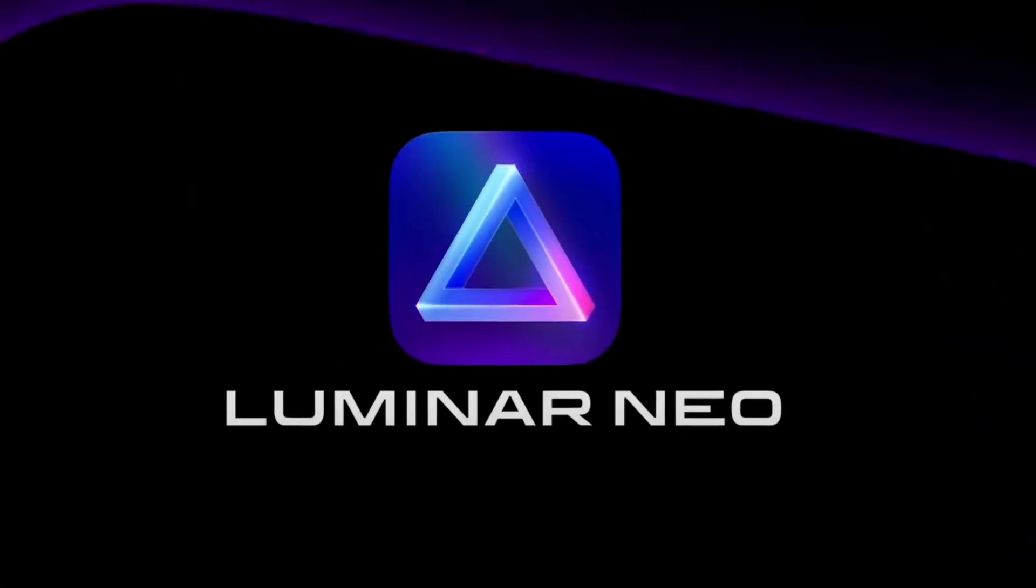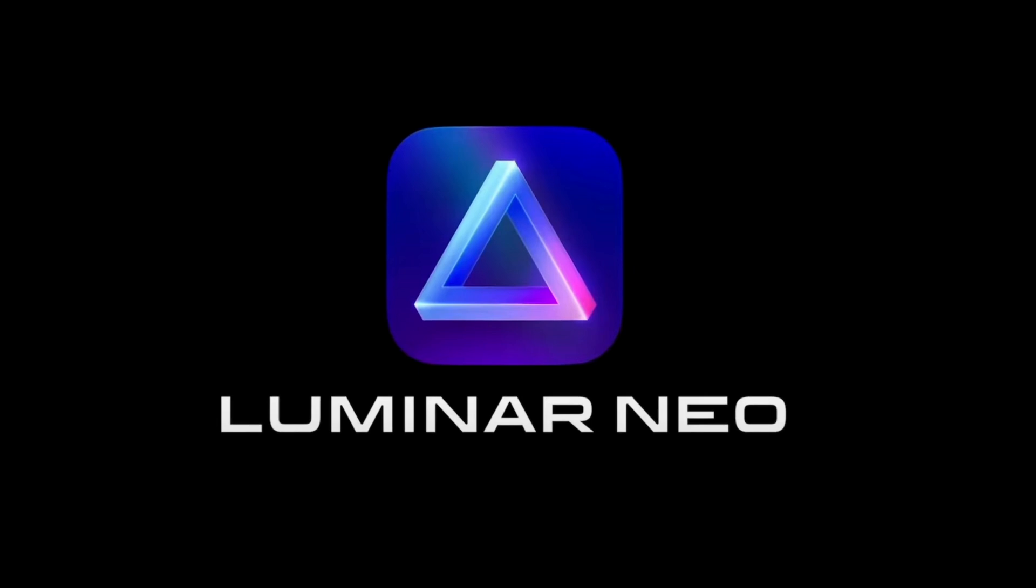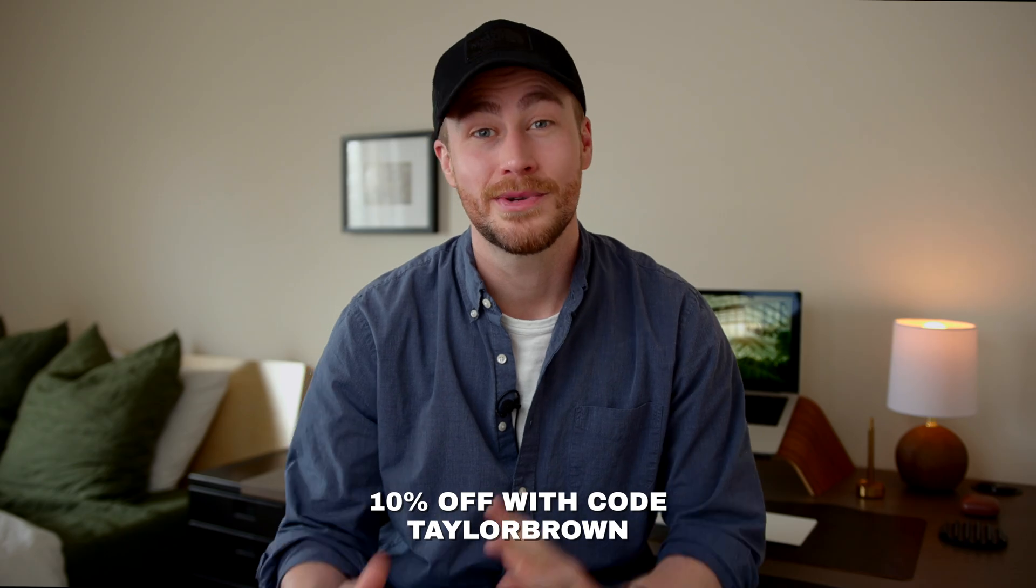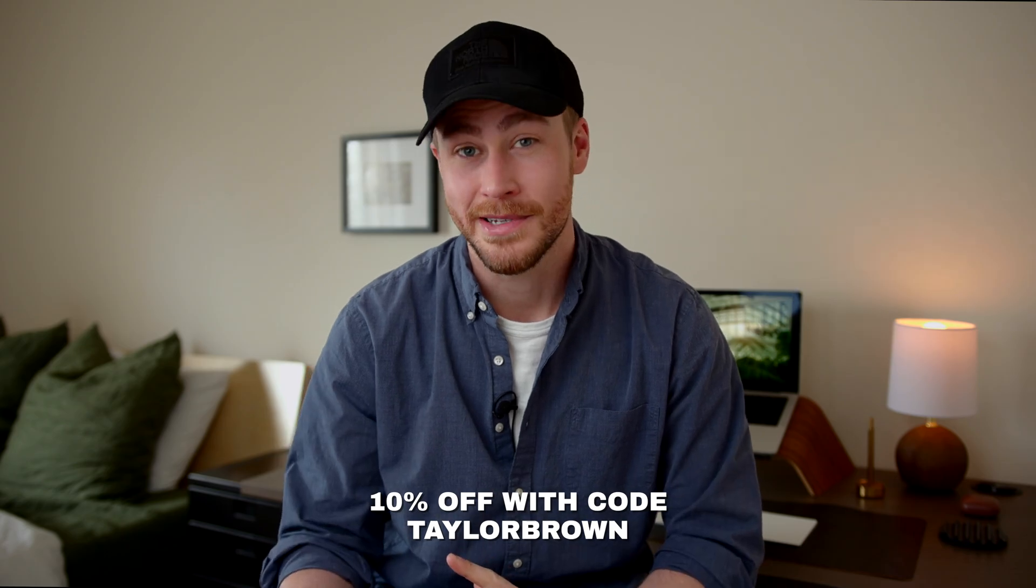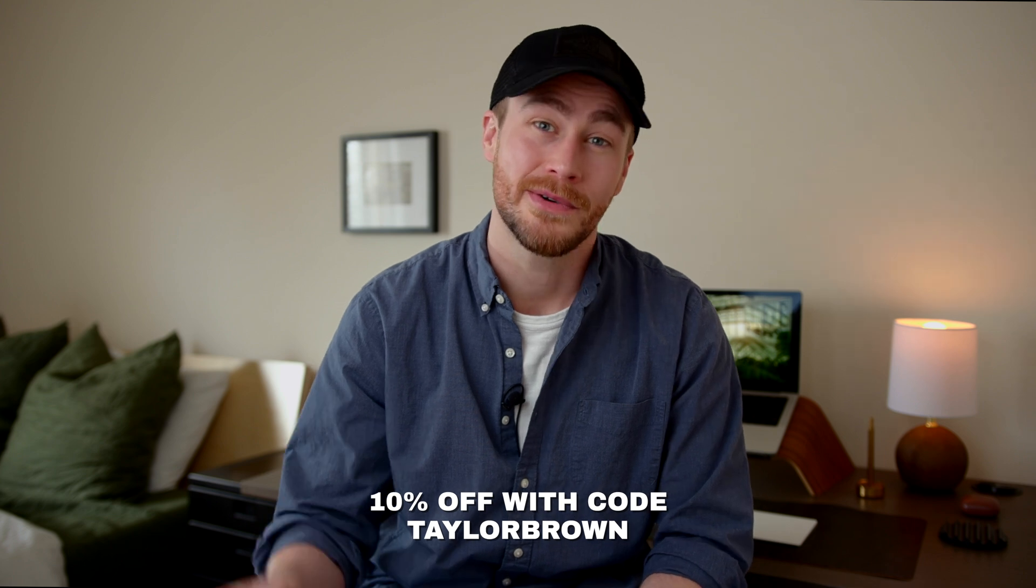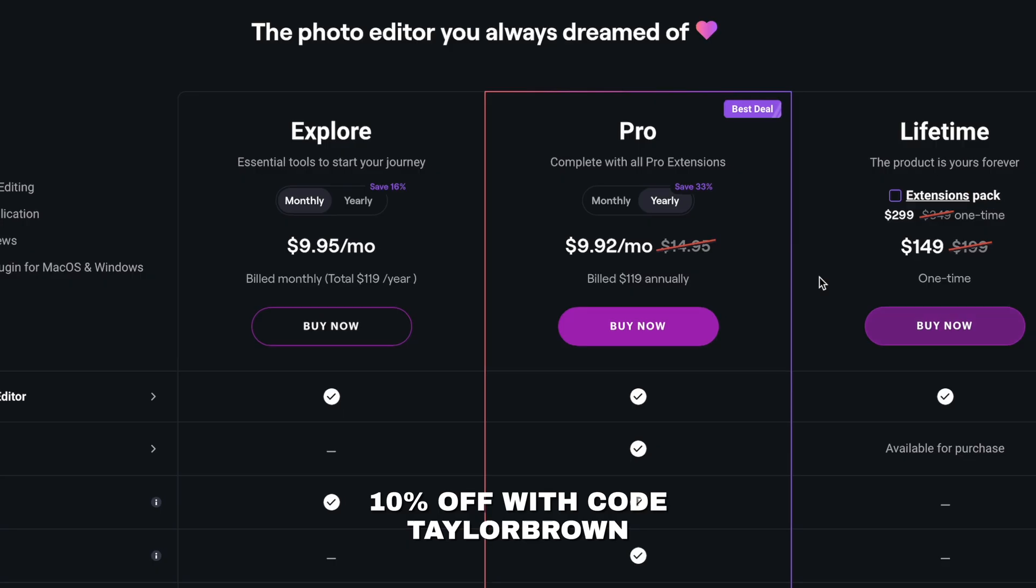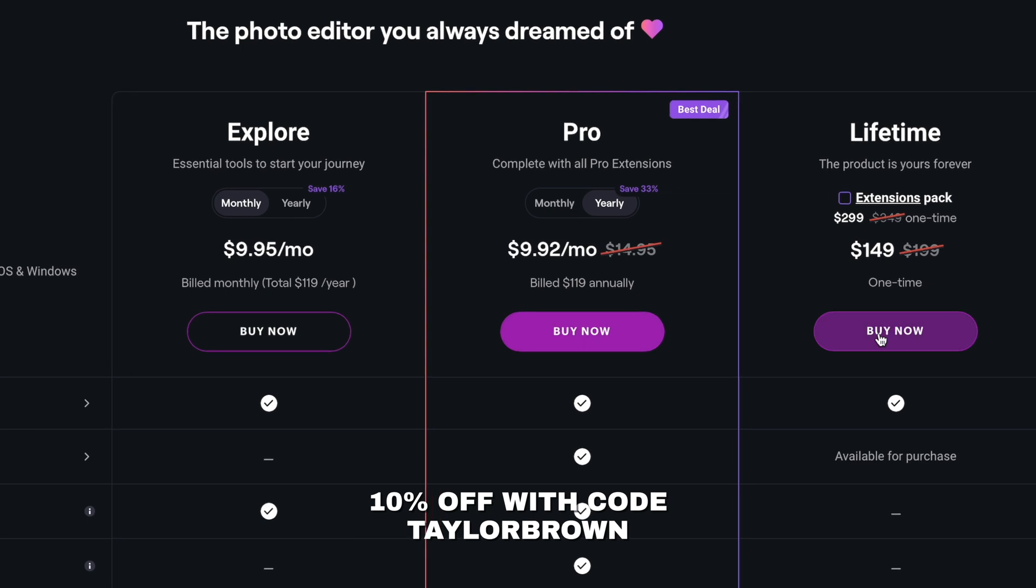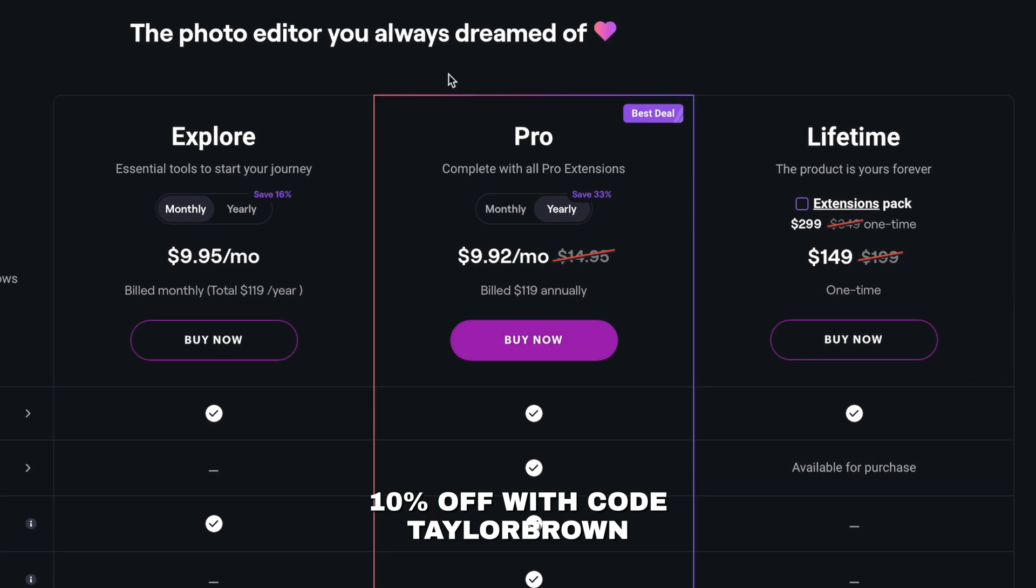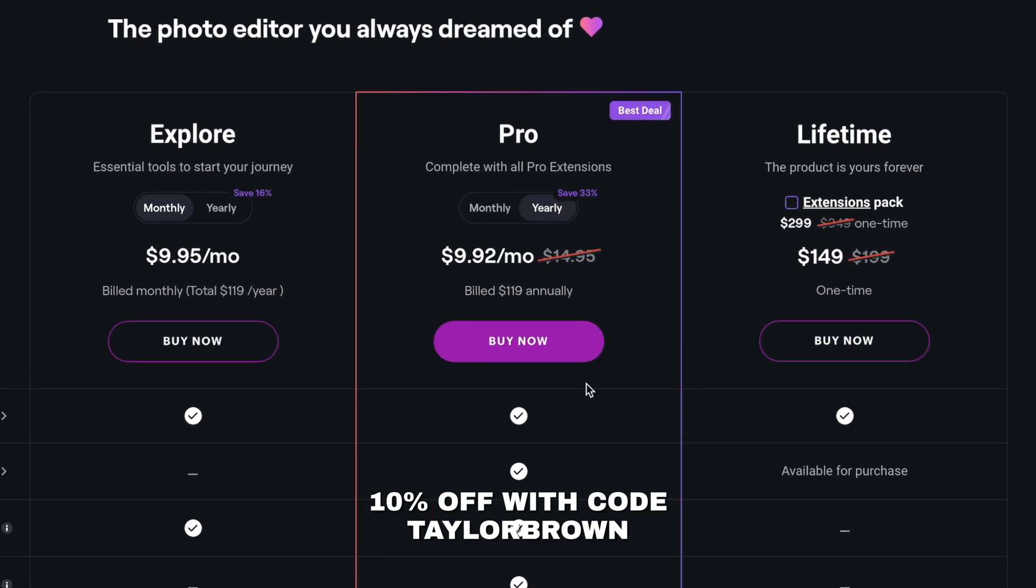Big thanks to Luminar for sponsoring this video. And don't forget, if you're interested in getting this program, you can get 10% off with my code TaylorBrown or the link down below the video for the Pro and Explore subscriptions. Or if you purchase the program using their lifetime option, of course no pressure, but if you're going to get it, might as well get 10% off.